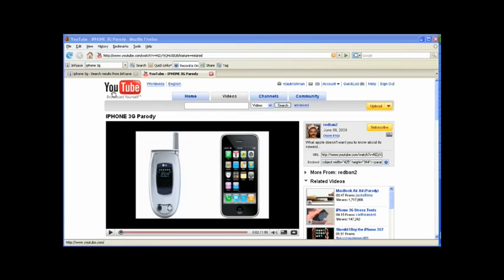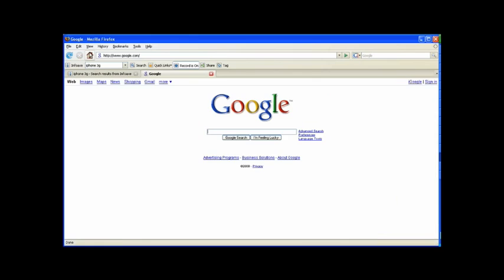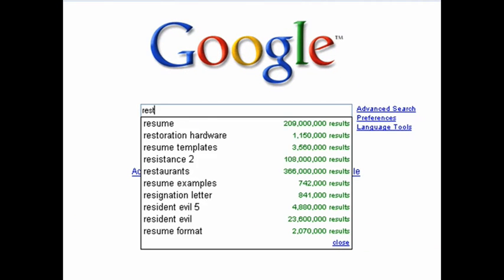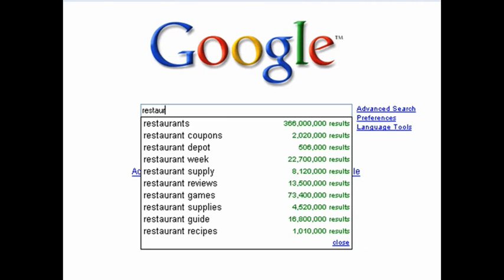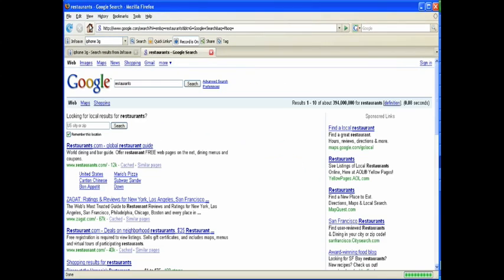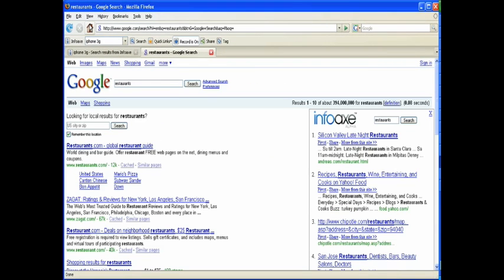InfoAX is also integrated with Google, Yahoo, and MSN search engines. You can search on Google, for example, just as you normally would, and InfoAX will show results from your web memory on the side.